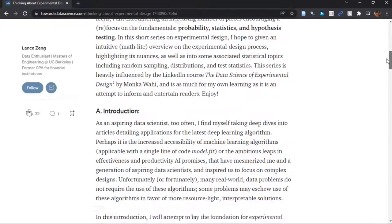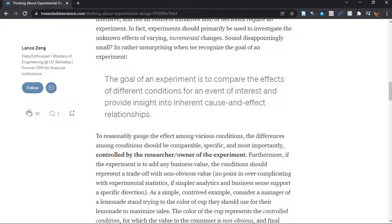For example, here is his big quote: 'The goal of an experiment is to compare the effects of different conditions for an event of interest and provide insight into inherent cause and effect relationships.' So what that implies is that you are in an environment where all the potential causes are controlled and you are just changing one little thing and seeing if that one little change makes a big enough difference in the outcome to warrant making it part of our routine business.